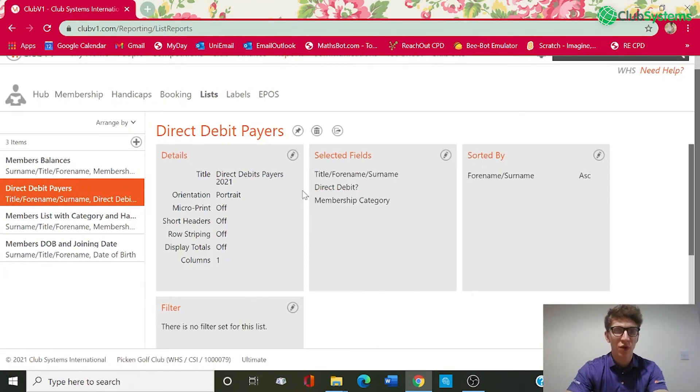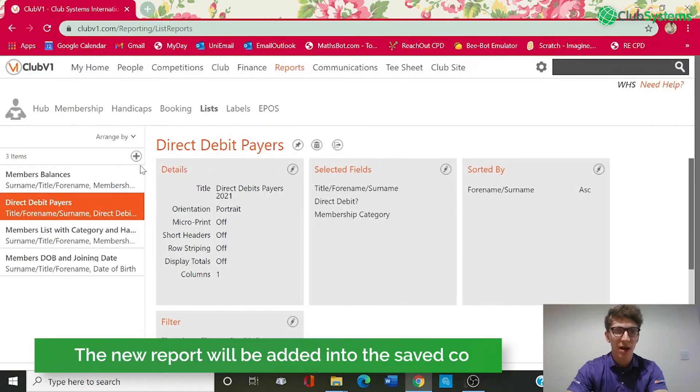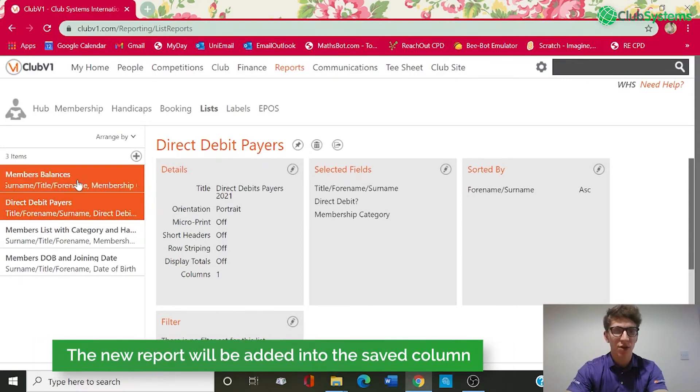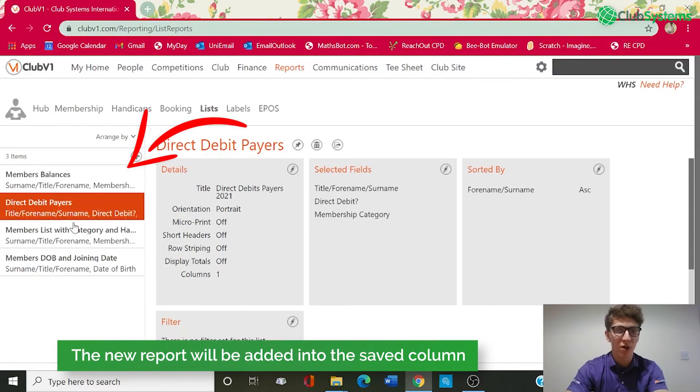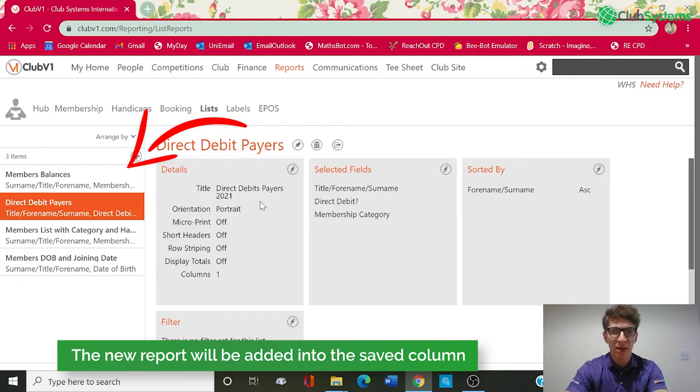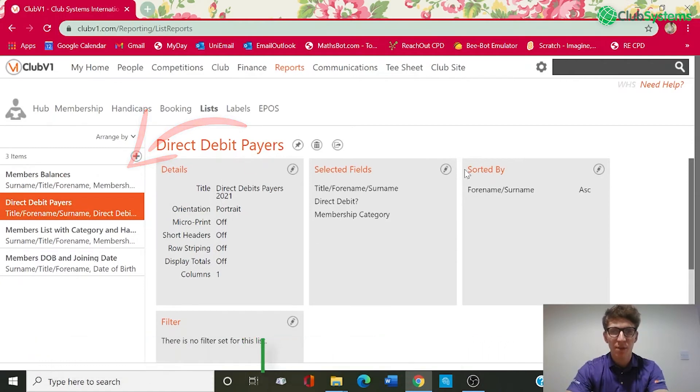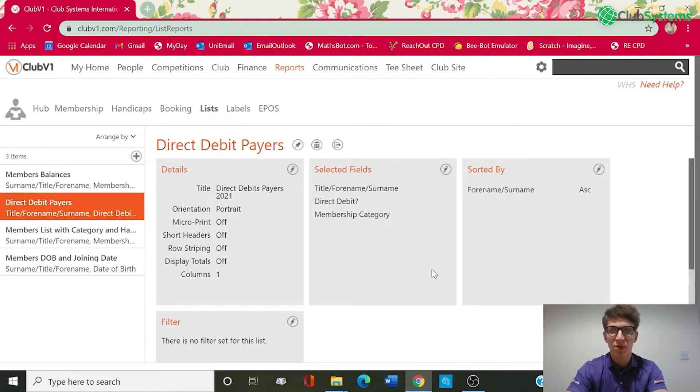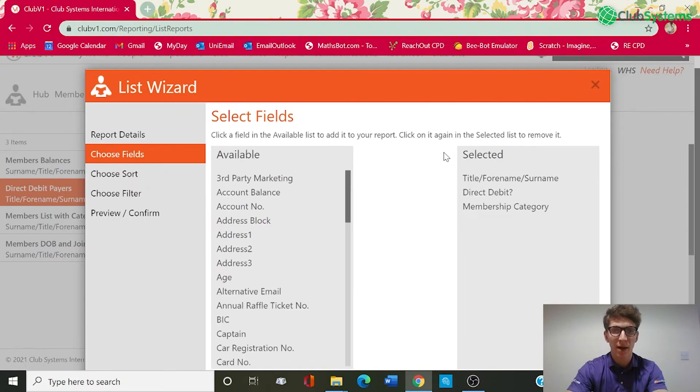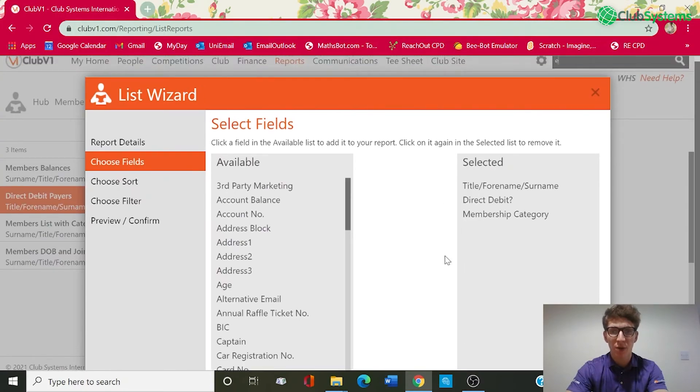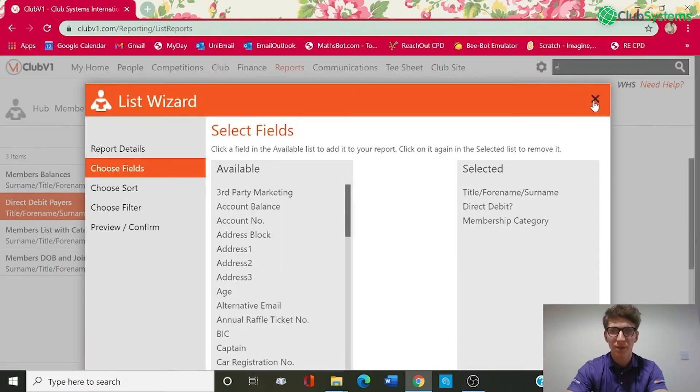So this new report I've just created called Direct Debit Payers you can see has been set up. It's now on the left hand side within the other reports that were created in the past. Each section is set up with a little edit pencil so in the future if you wanted to go back in and amend any of the fields you can do so. For example if we go back in and wanted to take off membership category we can click that and then continue and save.